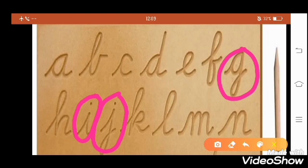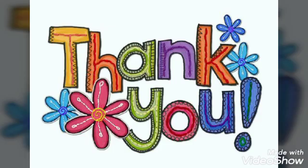Okay, very good. Today we have revised letters G, J, I. Very good.